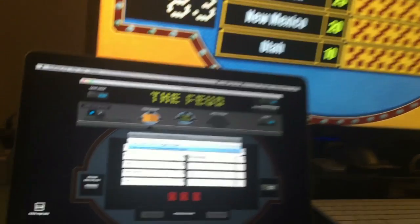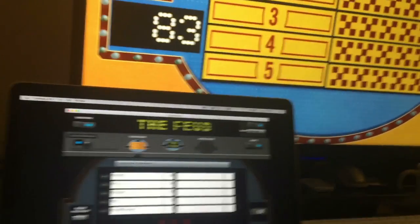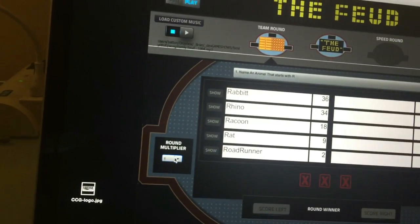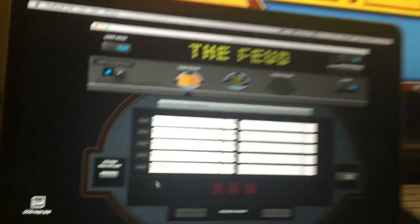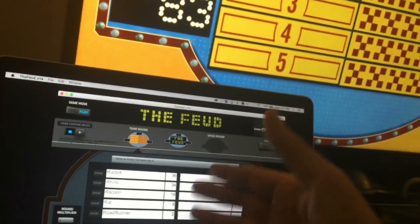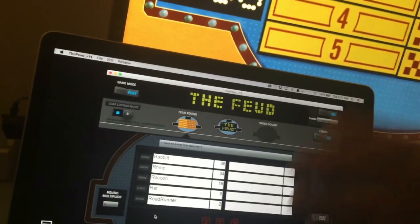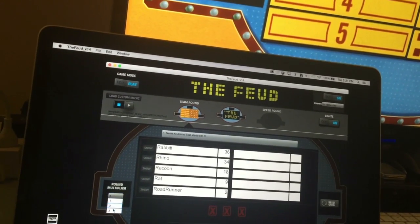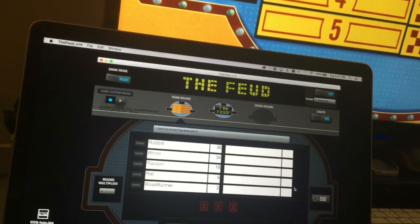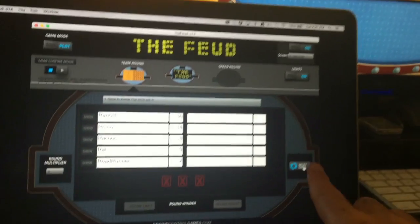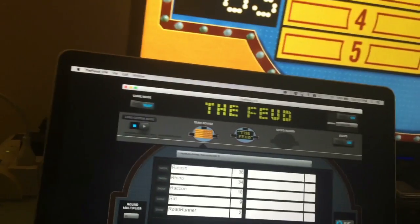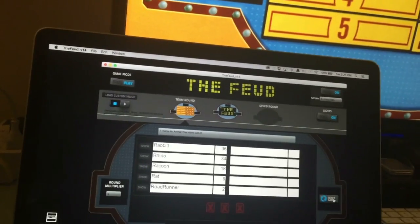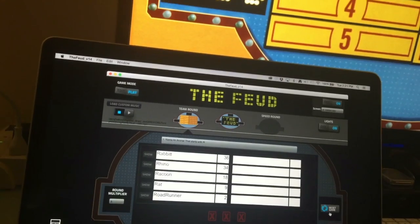For round two, we also have a Round Multiplier. You can go multiplier by two so all point values are worth double, or go by three. And if something happens and you need to restart the game, you can reset the score right there. I'm going to reset it back to zero.